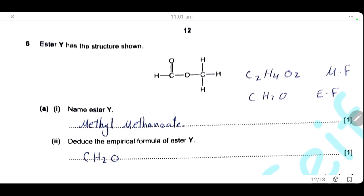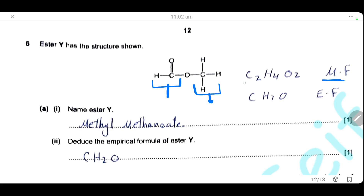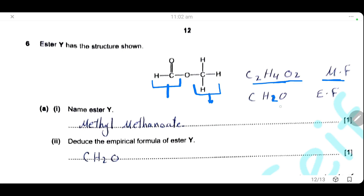An ester structure is shown. The acid part has one carbon (methanoic acid) and the alcohol part has one carbon (methyl group), so the ester is methyl methanoate. The molecular formula is C₂H₄O₂. The empirical formula is the simplest whole number ratio: dividing by 2 gives CH₂O.